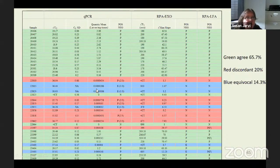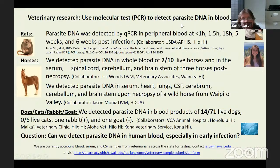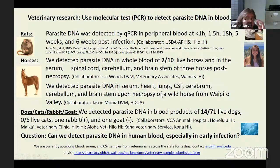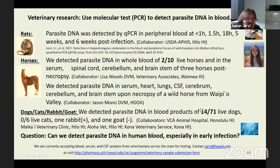We also do PCR to detect parasite DNA in blood for veterinarians. We published a study in 2015 showing you can detect it in peripheral blood at certain time points. We detected the parasite in the whole blood of 2 out of 10 live horses, detected DNA in necropsy of a wild horse from a herd where 13 became ill. We can detect DNA in the blood of 14 of 71 live dogs received from veterinarians. Nothing came up in cats, one rabbit, or one goat tested.